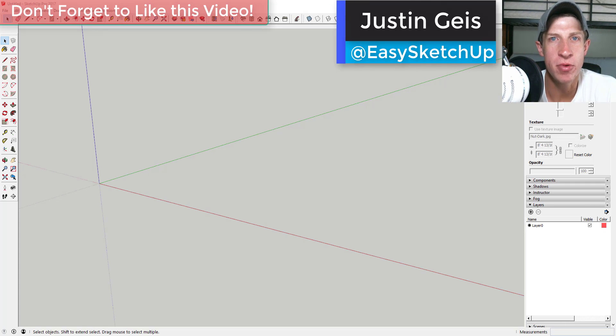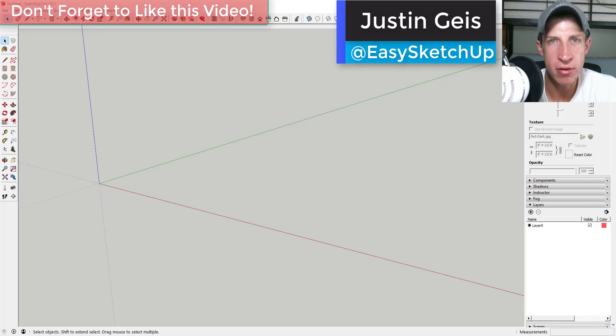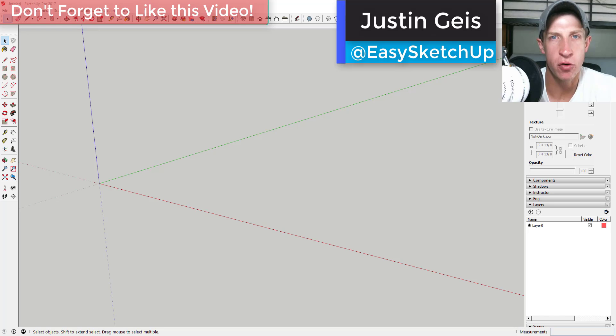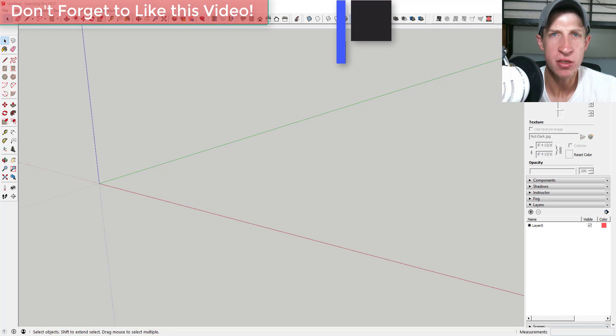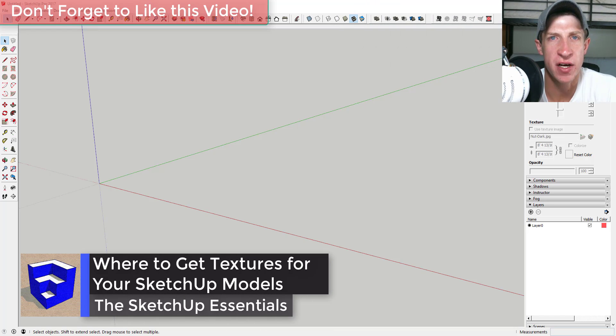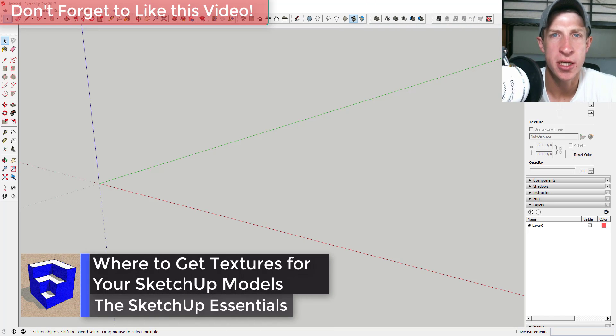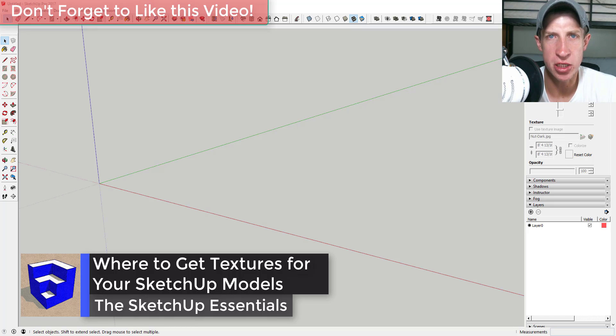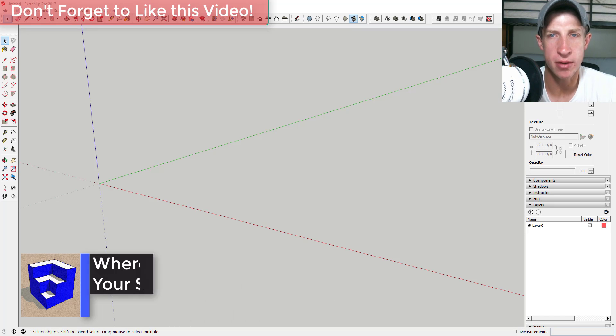What's up guys, Justin here with the SketchUp Essentials.com, back with another SketchUp quick tip video for you. In this video I'm going to talk about a few different places to find some materials and textures to use in your models. So let's go ahead and just jump into it.